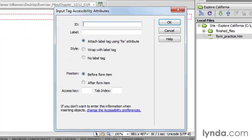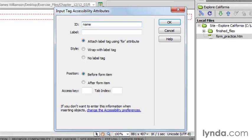So here we have a fairly large dialog box that comes up, and this is our input tag accessibility attributes. The reason we're seeing this is because we turned on our accessibility attributes for forms. The first thing that Dreamweaver wants to know is what ID do you want to give this. We're just going to go ahead and title it name. Now, this is going to be the ID attribute for the input tag. A text field is a special type of an input tag, and by giving this an ID, we're identifying it as a unique form element.